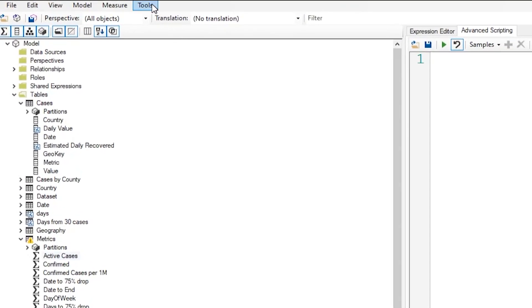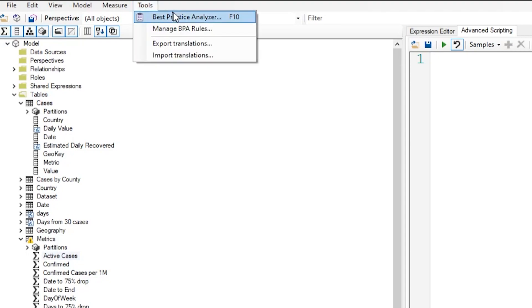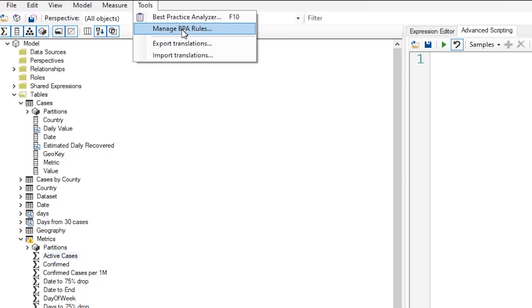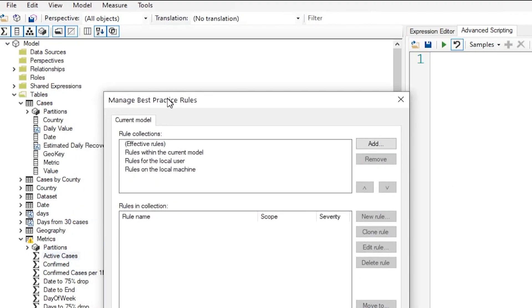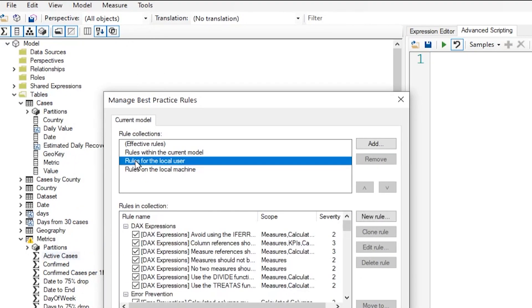After you have relaunched it, you could go to tools. And here you will see two options. One that says best practice analyzer and then the other one says manage BPA rules. BPA is the best practice analyzer. So if you want to see which rules are being enforced, you can click on BPA rules and then click on the rules for the local user.